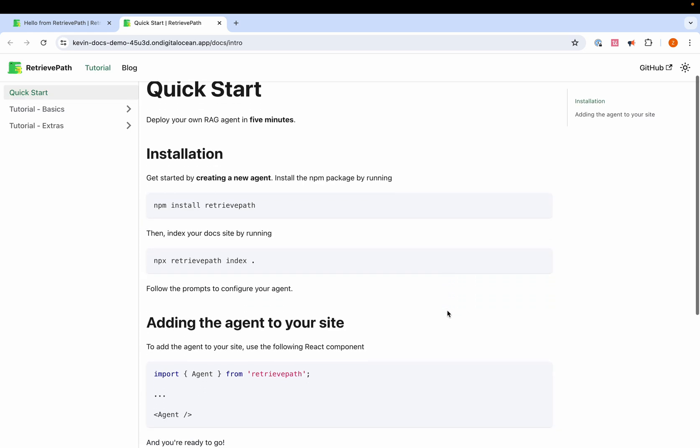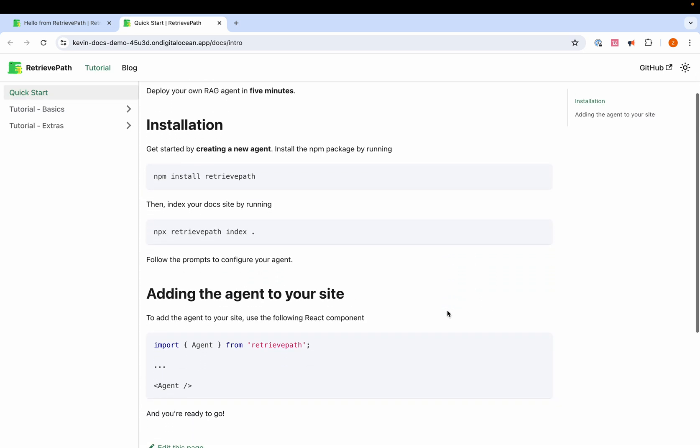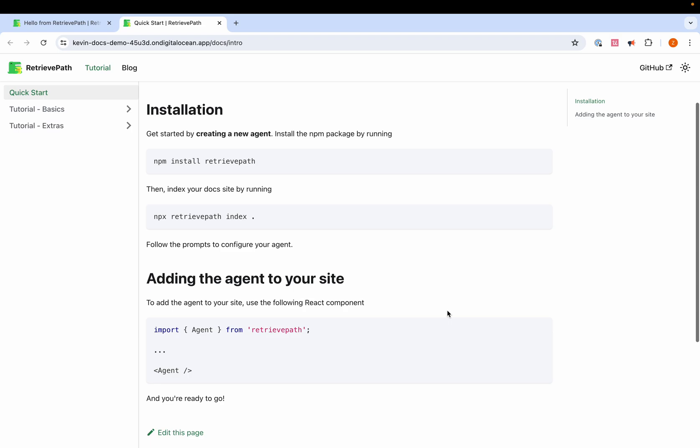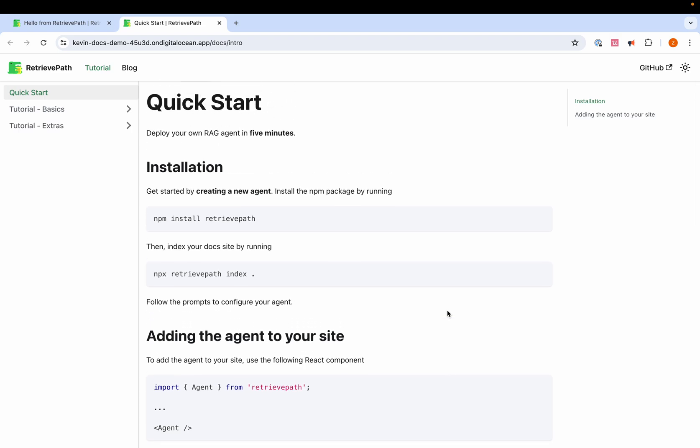So here, we have seen how to easily start using LLMs and create agents directly in DigitalOcean. We are excited to launch this platform soon. Back to you, Patty.